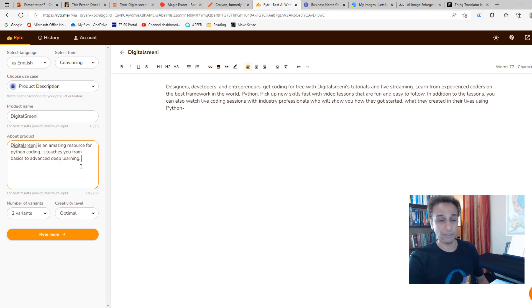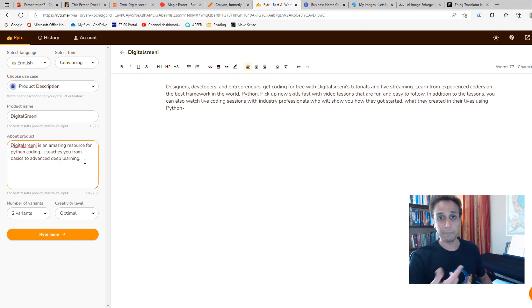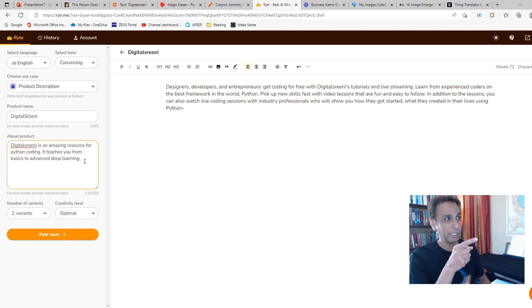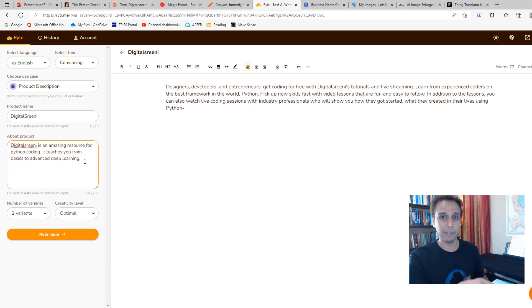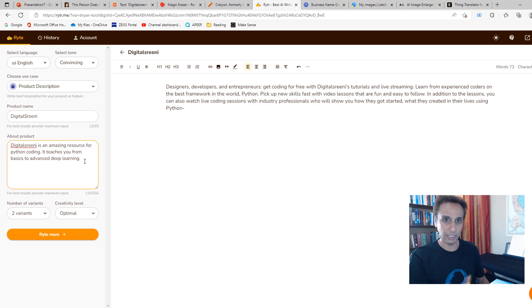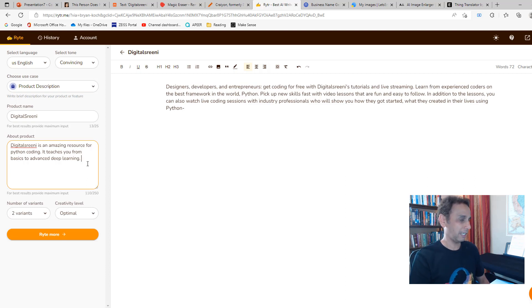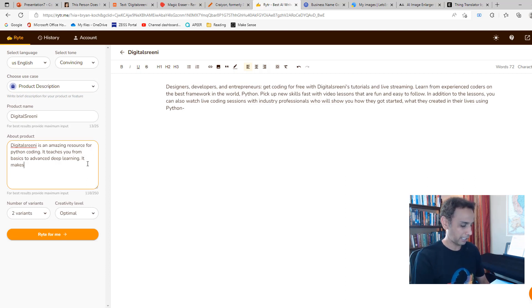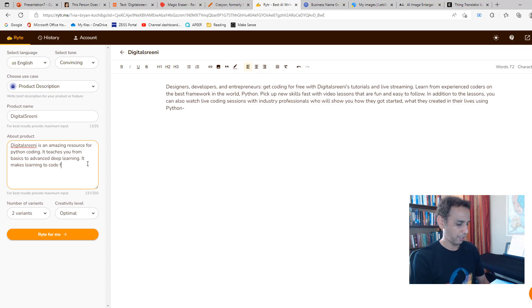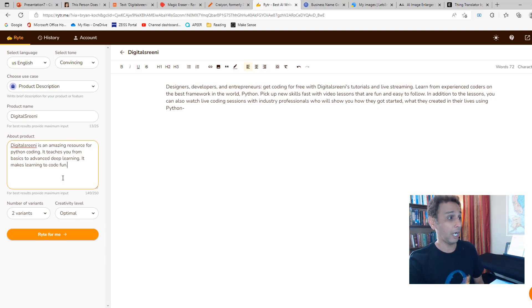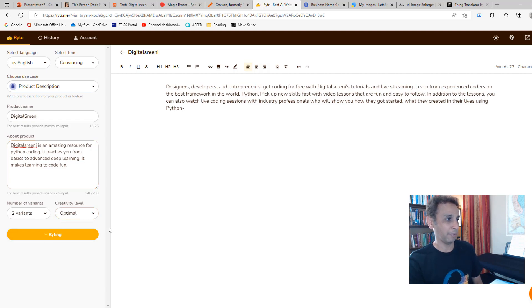Let me add one more sentence to this and see how it evolves. I'm spending a bit more time on this because I know this will be the most useful one of all the ones that I'm going to show you. It teaches you from basics to advanced deep learning. It makes learning to code fun. I have no clue if that's going to change anything. So write for me.